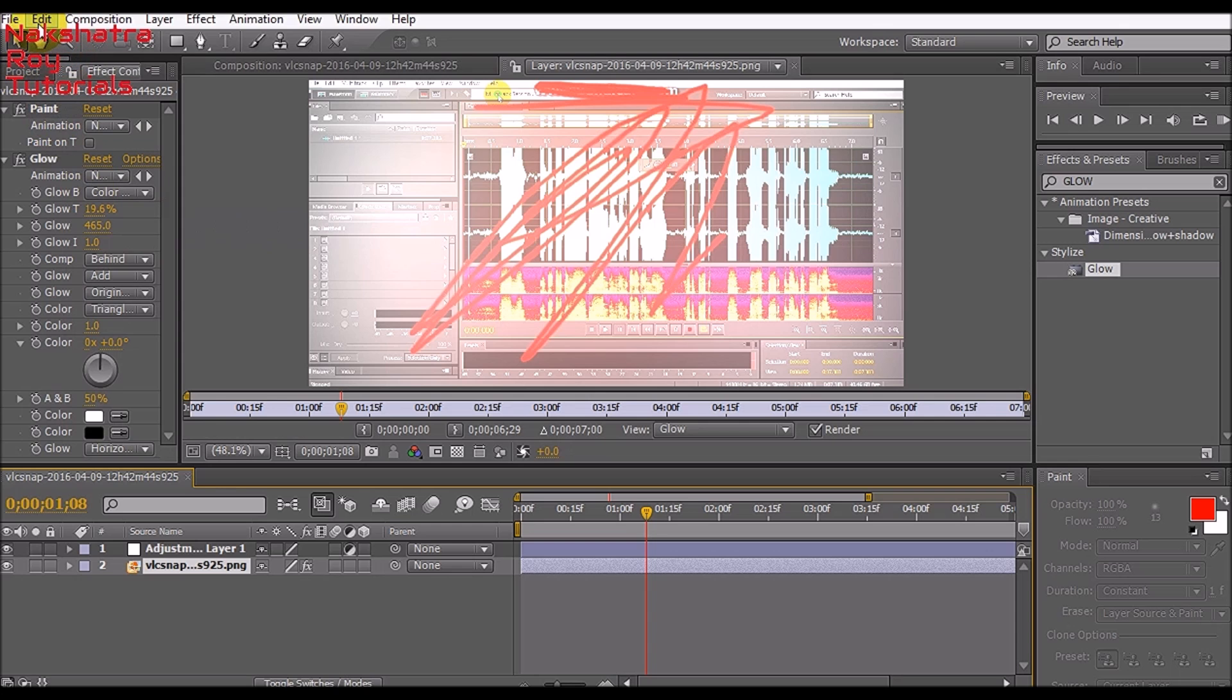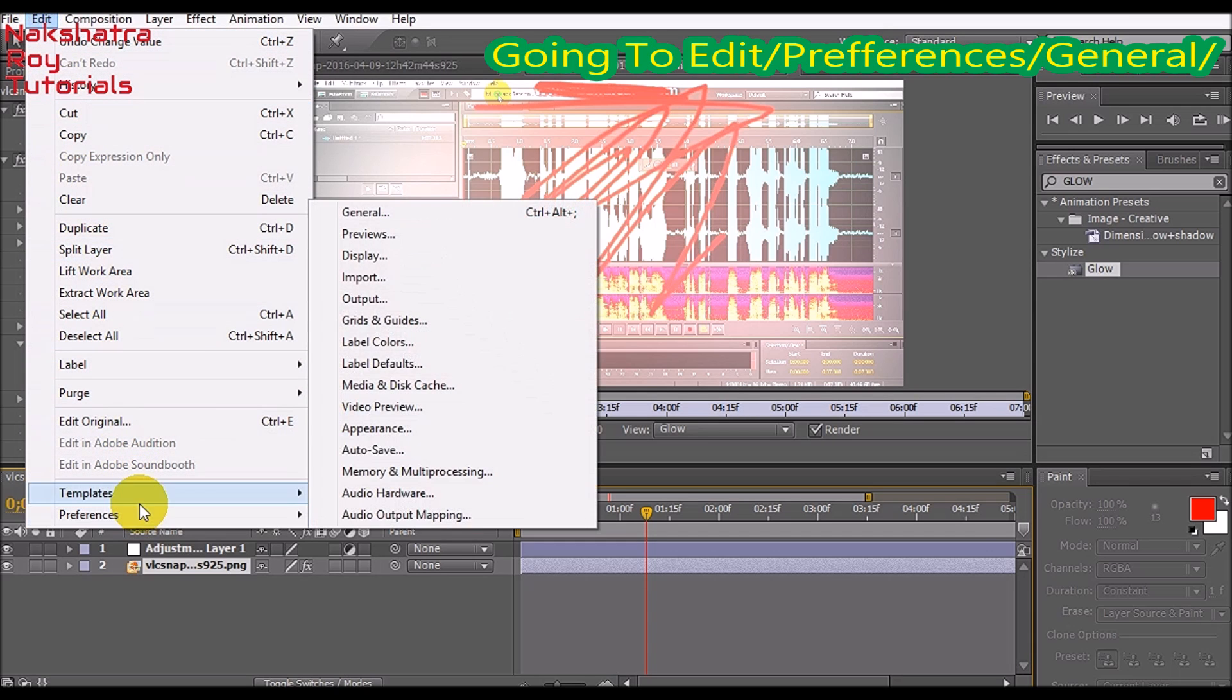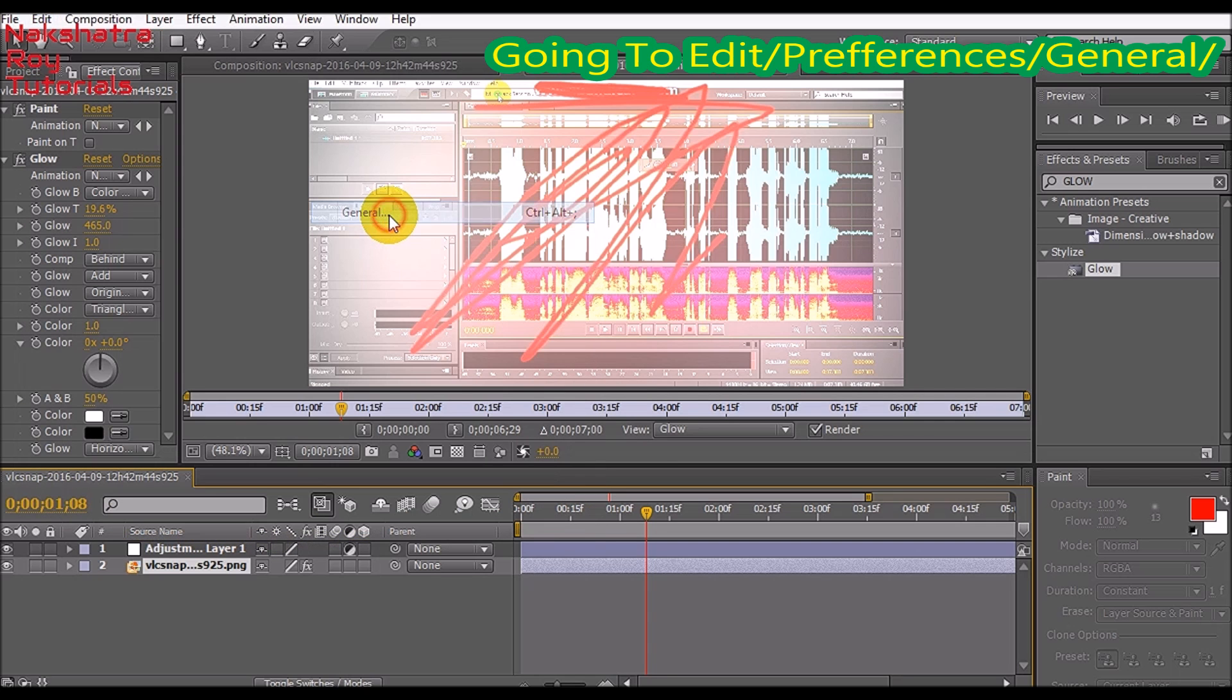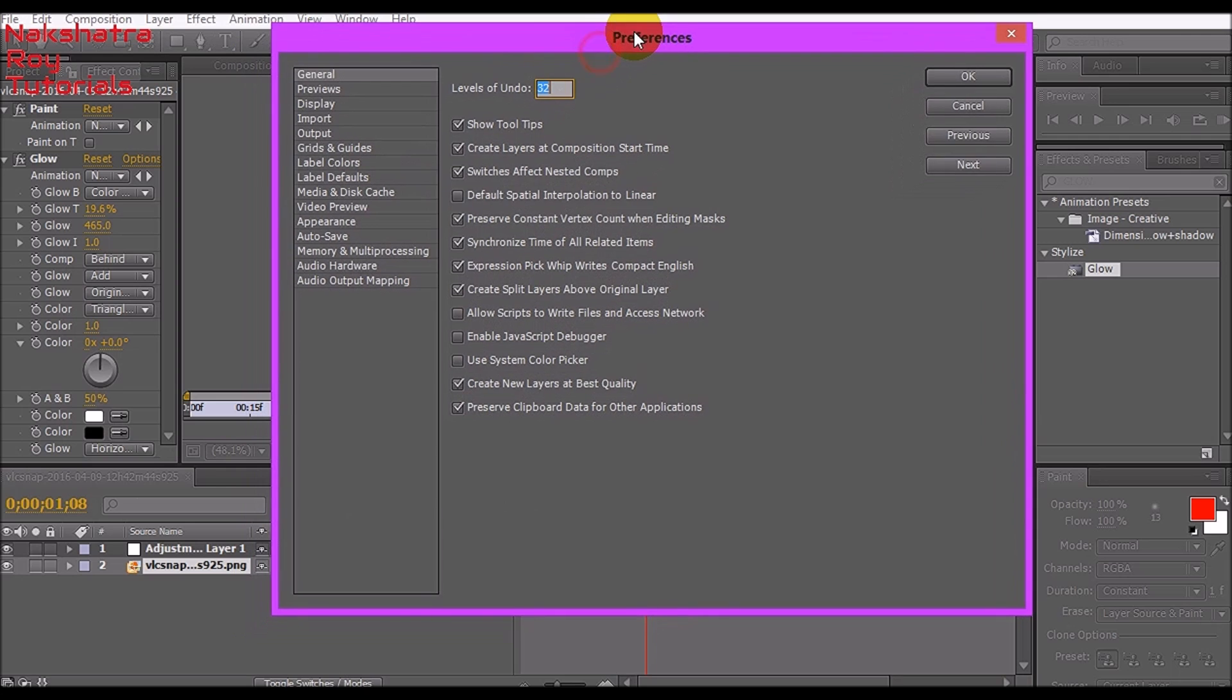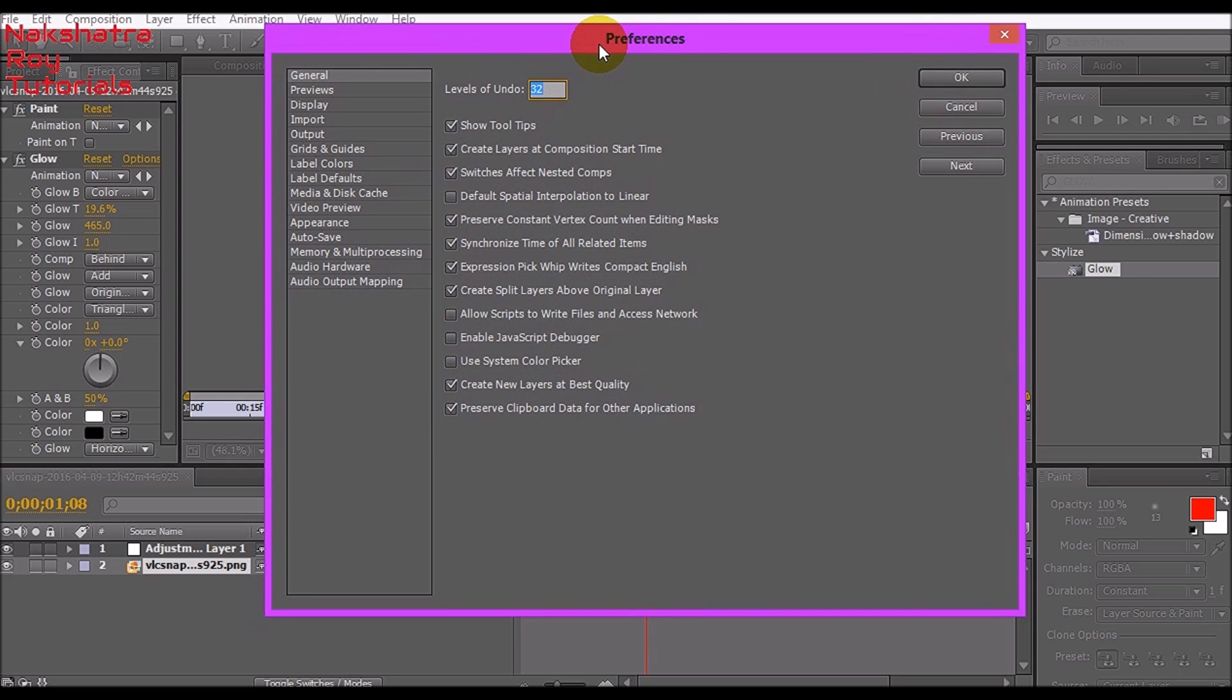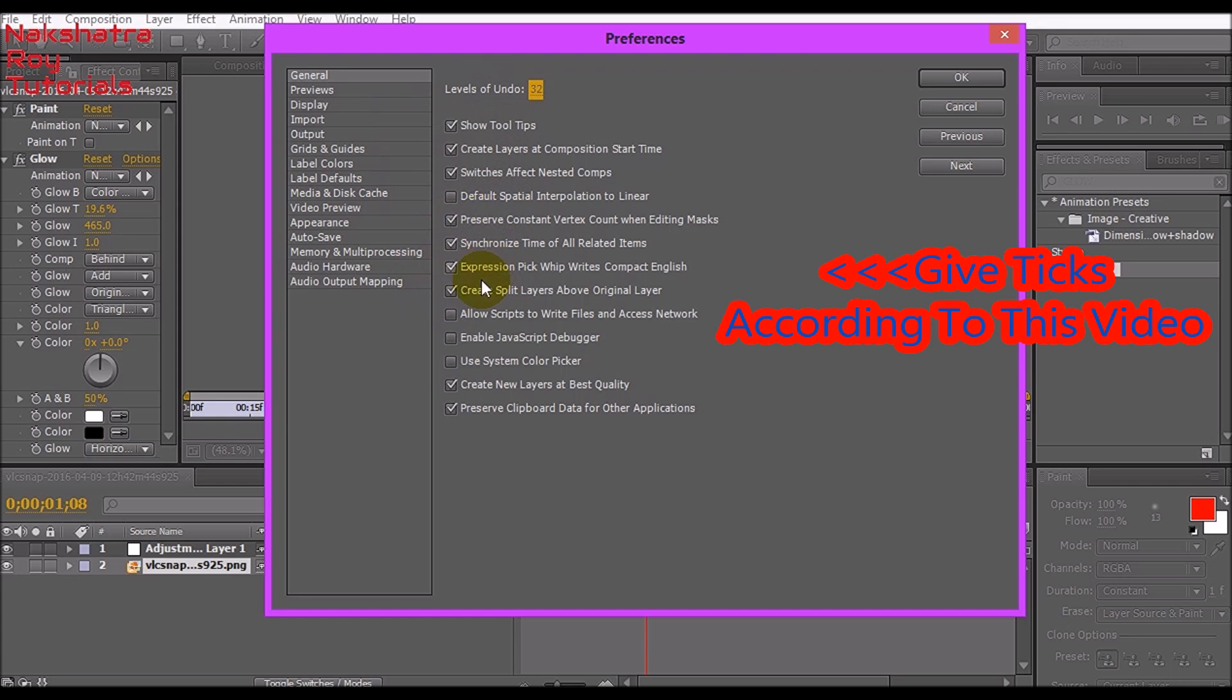Now we'll have to go to Edit > Preferences to open our preferences window of Adobe After Effects. These are the settings for General: set levels of undo to 32, give tick marks in the first three, leave the fourth one, then give four more tick marks, then leave three, then give two tick marks.